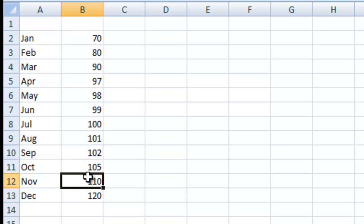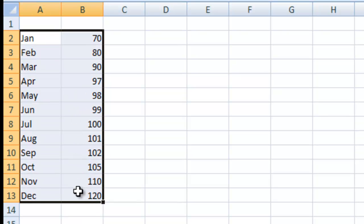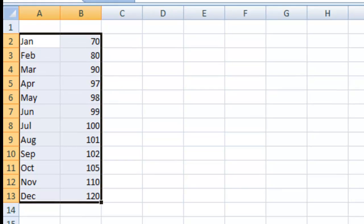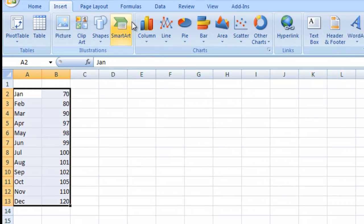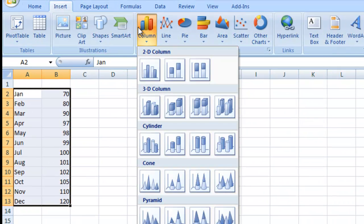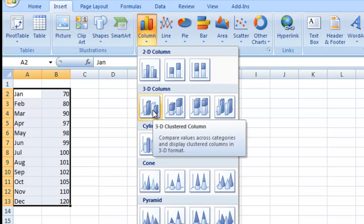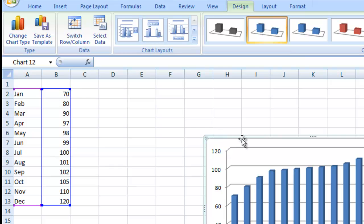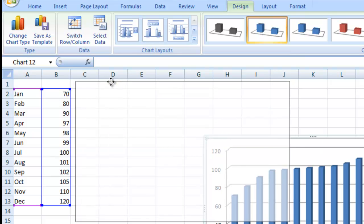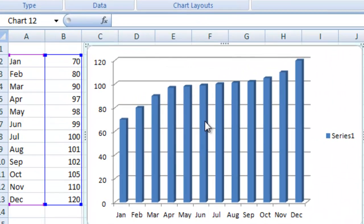So we can check out those lines. What we want to do is highlight our data range. We're going to go up to our insert ribbon, go to our column chart, and select the 3D cluster column chart.